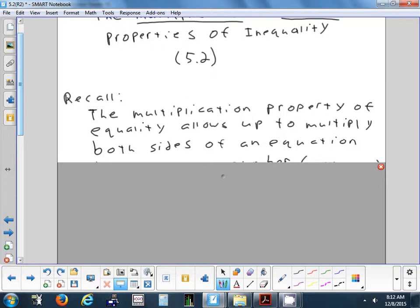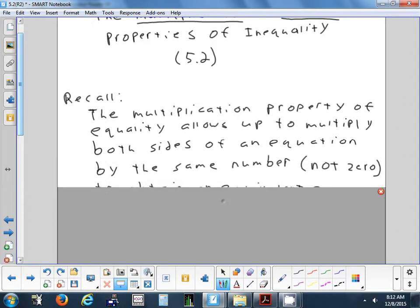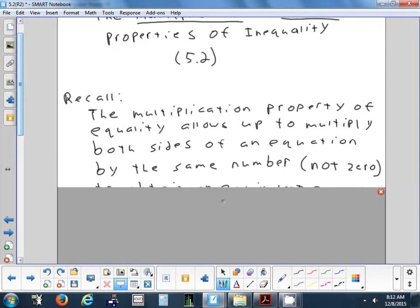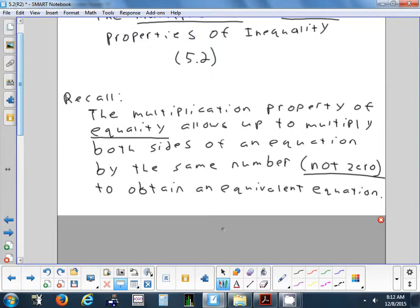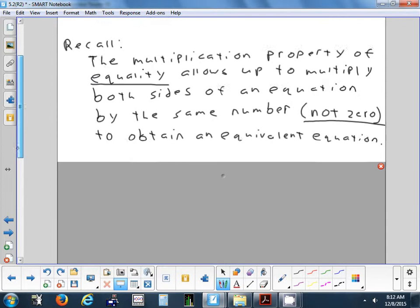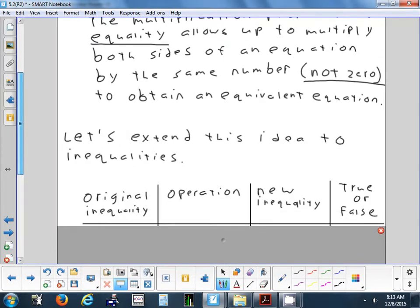This is a reminder about something we did before. We're allowed to multiply both sides of an equation or inequality by the same number — the only number you're not allowed to use is zero, because if you multiply both sides by zero, you'd wipe everything out. We can do this same idea with inequalities: multiply both sides by the same number as long as you don't use zero, and you'll get an equivalent inequality. There's just one thing to be careful about as we extend that idea.